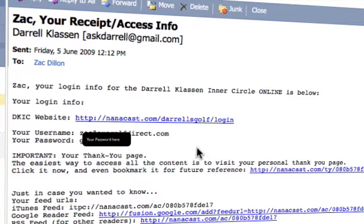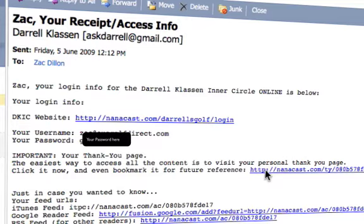Probably the best way to do this is to click on the thank you page link. The thank you page will take you straight to where you can get automatic feeds to your computer, so the videos are automatically fed to your computer rather than you having to log into the internet all the time.